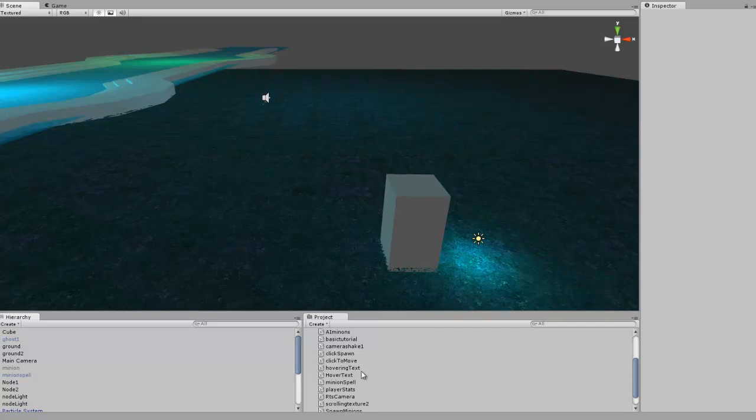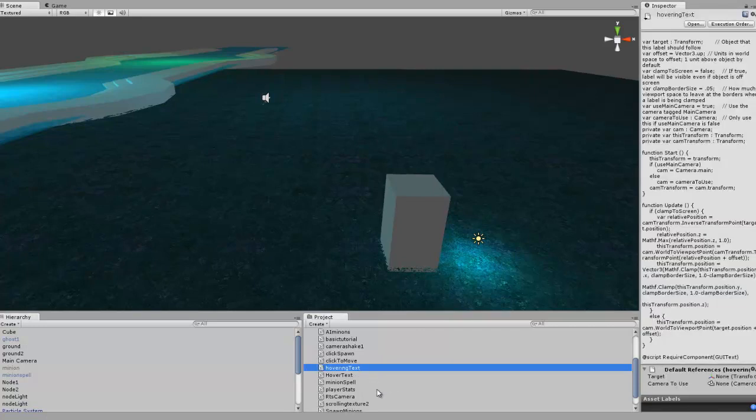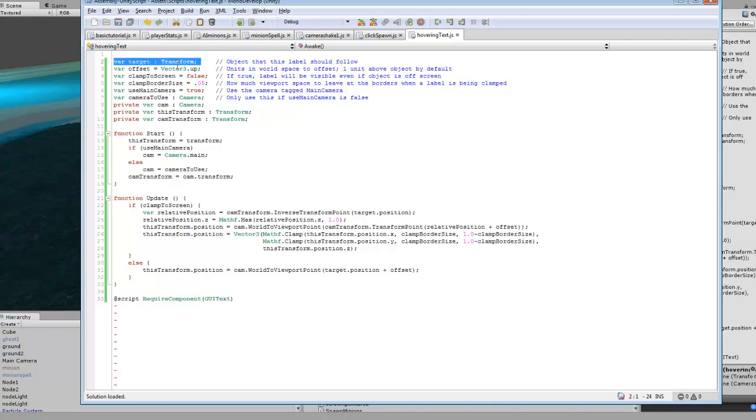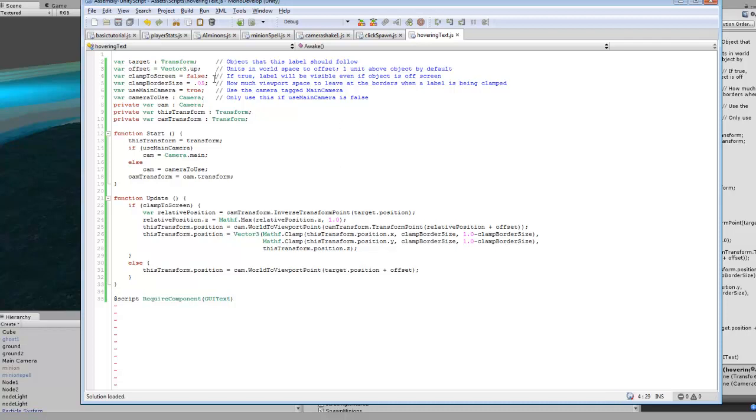So we're just going to name this hovering text and I already went in and did all that. So pretty much in here, target is the object you want to display. We're going to be using GUI text for this one. Offset, that's just from the point of the player where you're offsetting from in whatever direction. I'll explain that a little more later. And all this other stuff for the camera and whatnot, what camera to use, if you want to use your own camera or the main camera, it's all set up like that. And then it just calculates all the math.